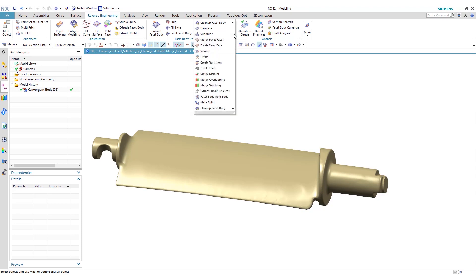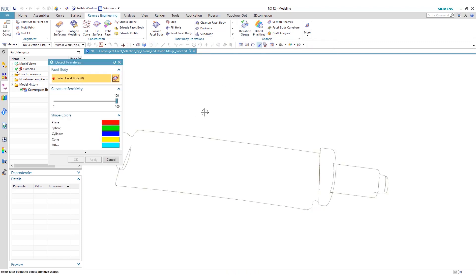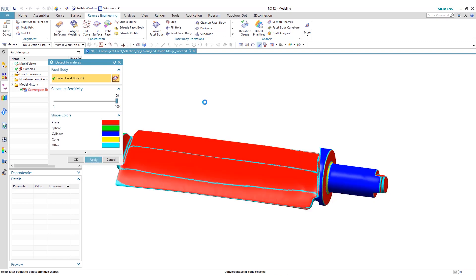We'll be splitting this or dividing the faces. First we want to detect primitives. We can select our facet body here. What we're doing here is we're basically going to break this down or distinguish certain parts or areas of this component by shapes.